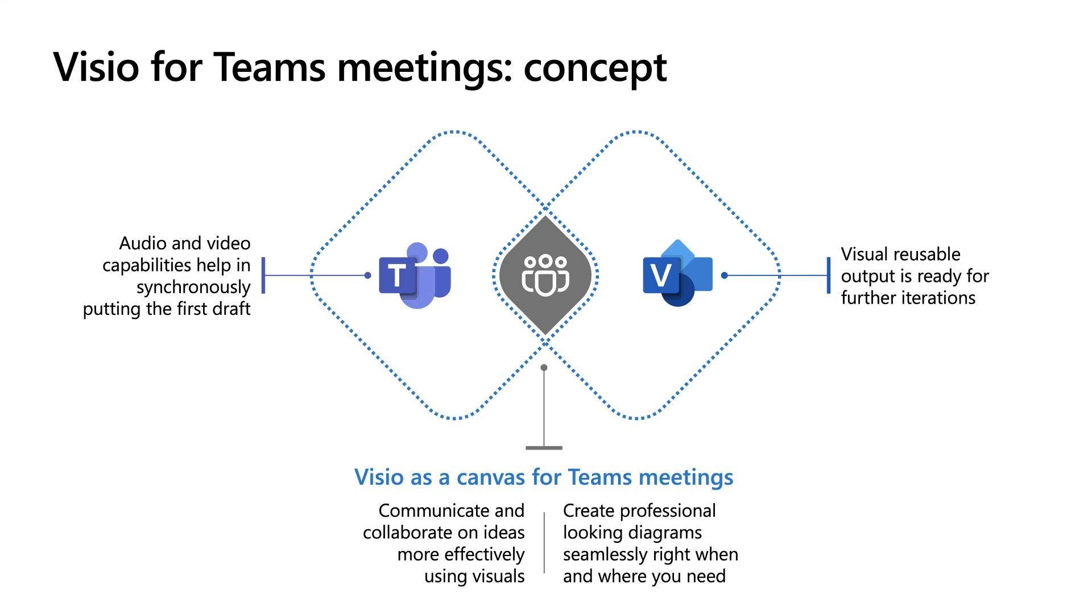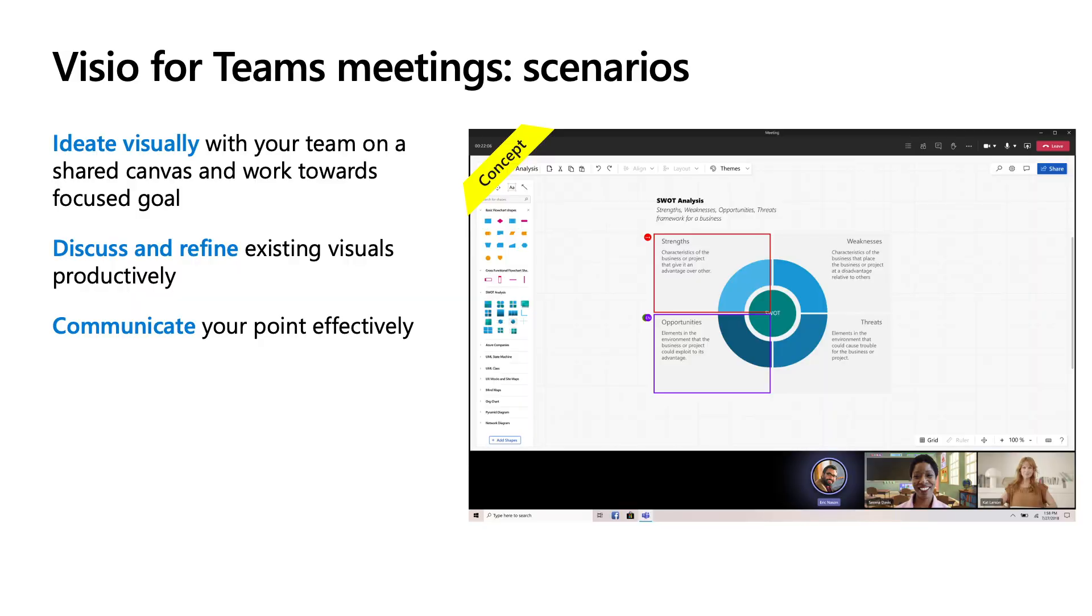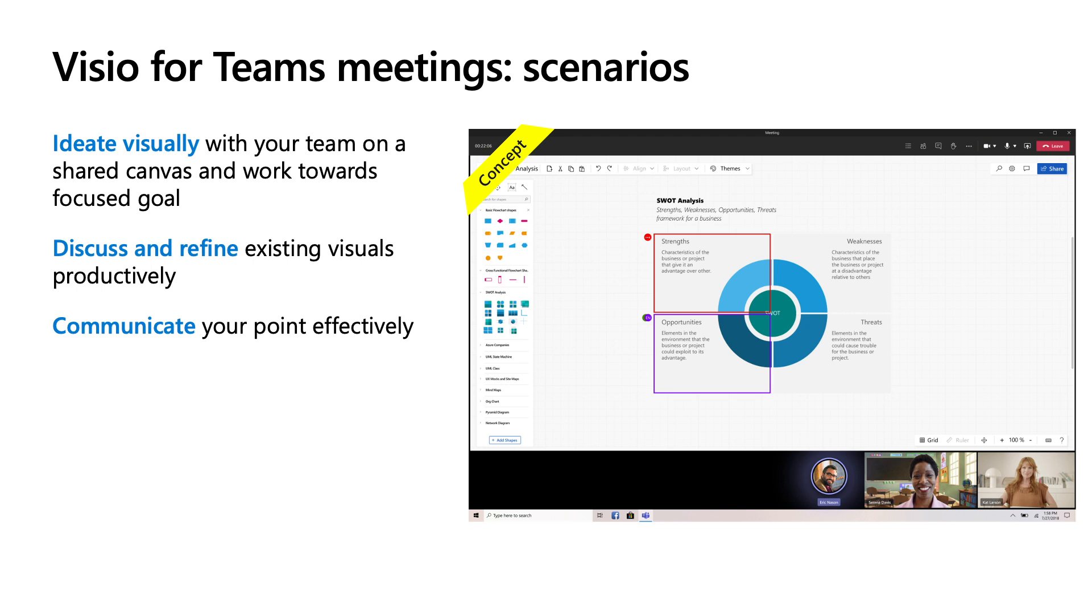The output will be a professional looking diagram and you'll be able to create it right when and where you need, during meetings. Visio for Teams meetings has certain scenarios. The first one is when you want to ideate visually with your team on a shared canvas and work towards a focused goal. Some example scenarios could be when you want to define a process, create a timeline for a new project, resource planning where you need org charts, or any business diagram where you want to talk about strengths and weaknesses through frameworks like SWOT analysis, fishbone analysis, etc.